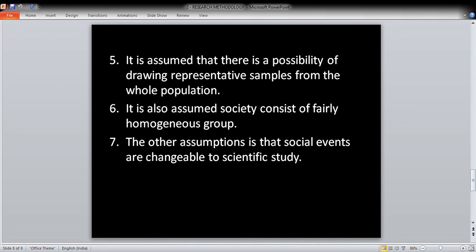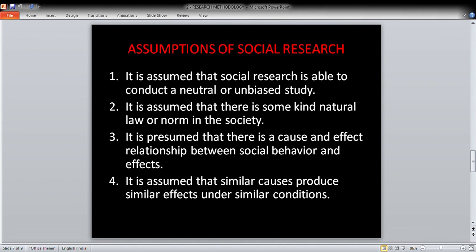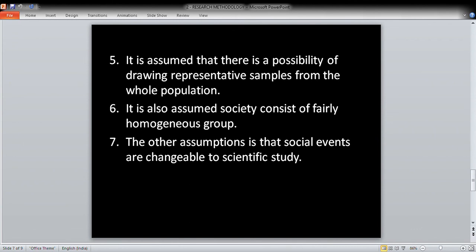The seventh assumption is that social events are amenable to scientific study. In summary, the assumptions of social research are: it is a neutral study, there are natural norms and rules, social behavior has a cause-and-effect relationship, similar causes under similar conditions produce similar effects, representative samples reflect the whole population, society has homogeneity, and social events are subject to change and scientific study.